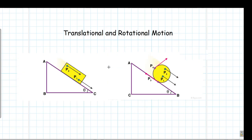Rigid bodies can execute translational and rotational motion; there are also spin motions but we are not going to look into that. Translational motion is a motion in which the body executes linear movement — all the points inside the body will be moving linearly along a straight line when the body executes translational motion.